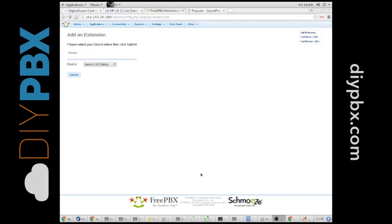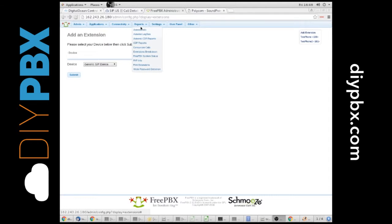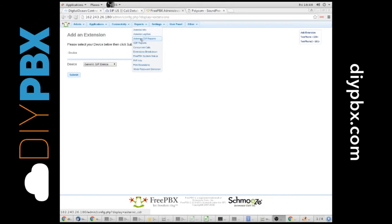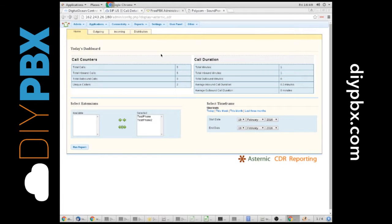Kent from DIYPBX.com. I'm going to talk to you about the CDR modules inside of your PBX. You have two options for CDR modules. You have the Astronec CDR Reports, and you have a module just called CDR Reports. I'm going to start with the Astronec CDR Reports.